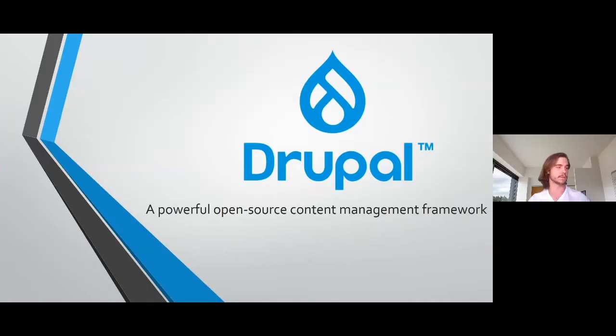Hi, everyone. My name is Michael and I'll be talking about Drupal, a powerful open-source content management framework.